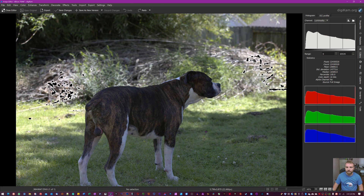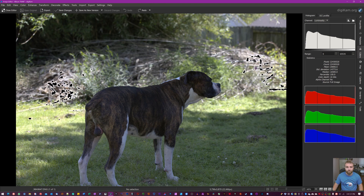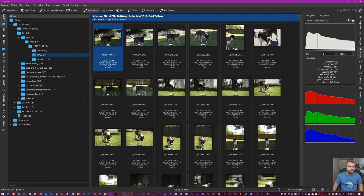If you don't have Affinity Photo, Luminar 4, Topaz Studio, or similar software, this is fantastic — it's free, you can do this and it just works. To exit, you just hit the X up here and it closes.